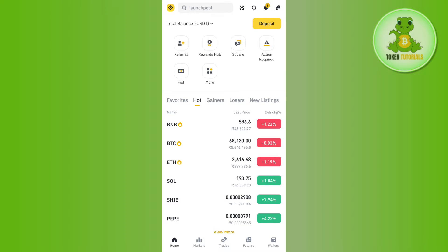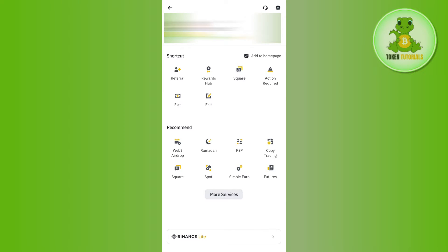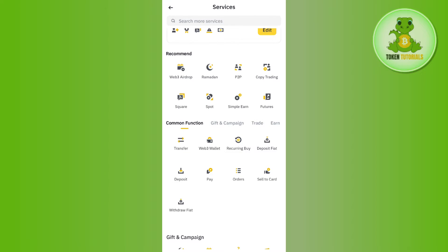Once you've successfully logged in, you need to tap on the Binance icon in the top left hand corner. After that, you will have to tap on More Services. In the More Services section, you are going to see a bunch of different options.